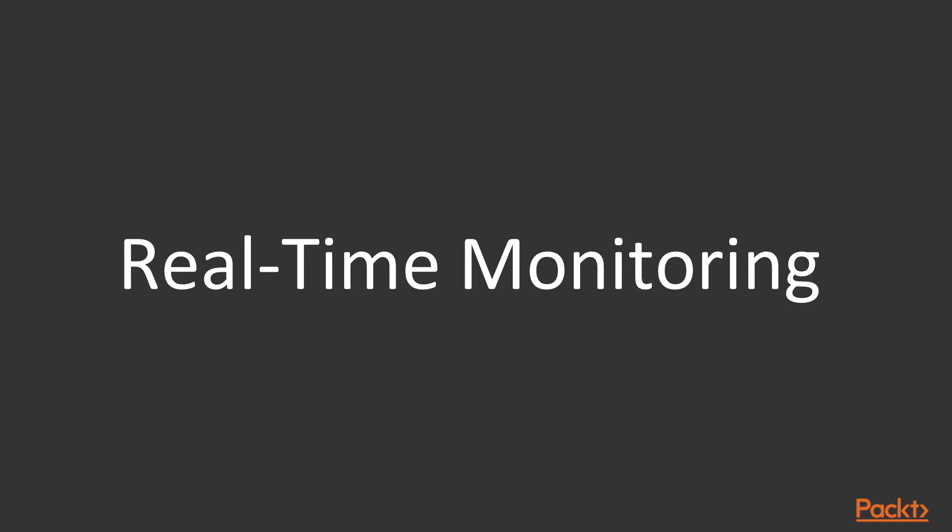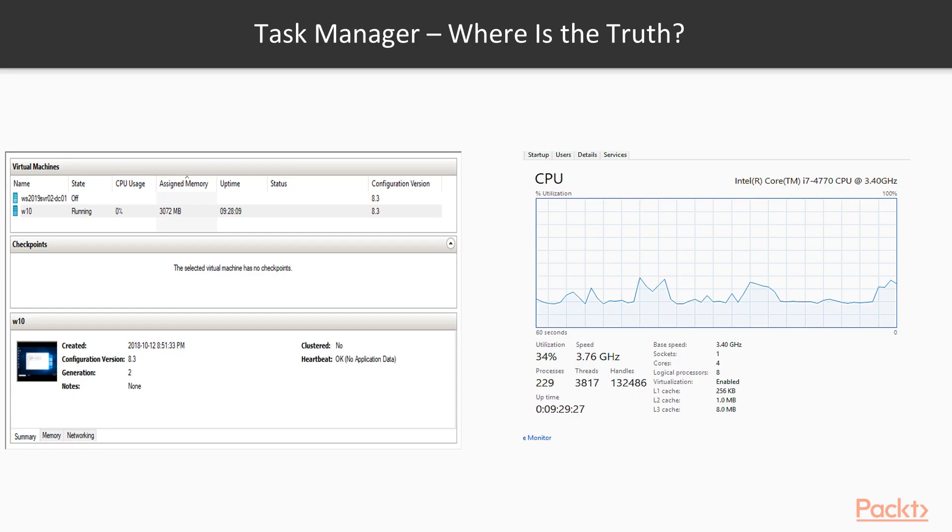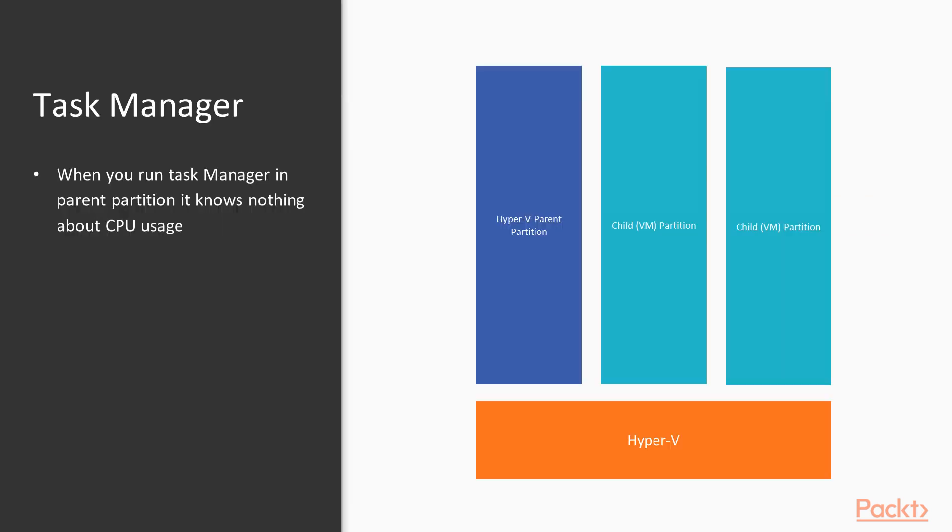I do walk you through real-time monitoring options available with the built-in tools. Let's talk about Task Manager. Task Manager is a great tool to understand what is going on with your server. It sometimes lies when the server is Hyper-V, however. For instance, consider this screenshot from Task Manager on the right showing CPU utilization of 34%, but the only VM running on the system is consuming around 0%. Where is the truth?